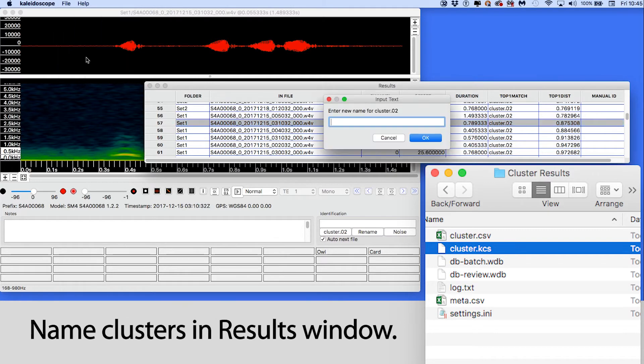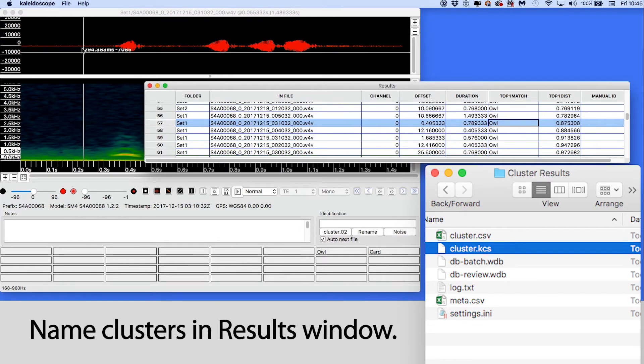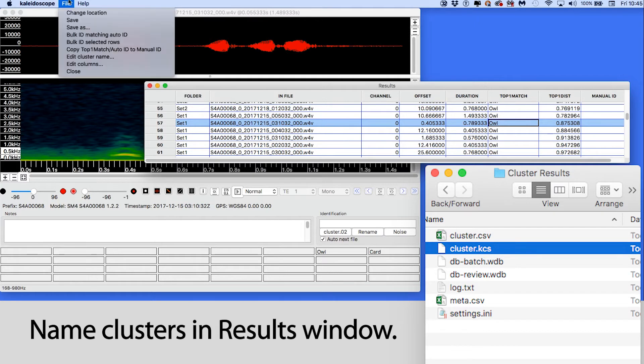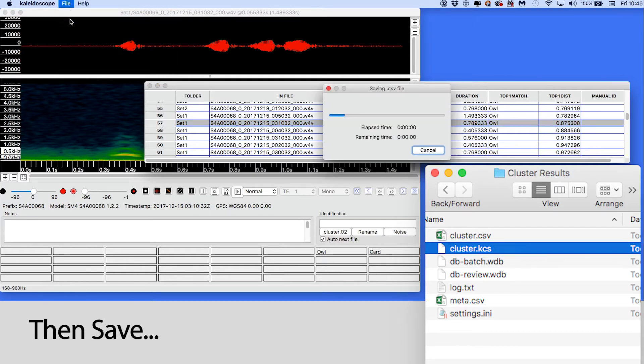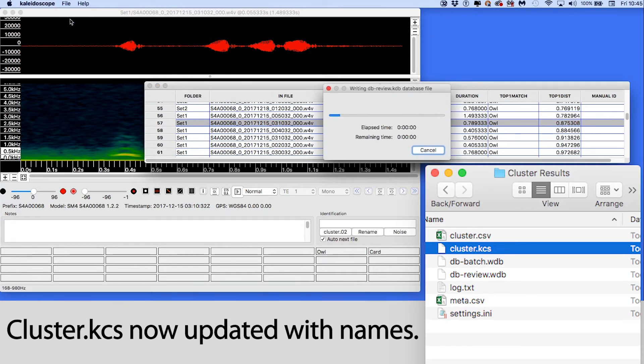As a convenience, I'll rename clusters 2, 6, and 7 as owls in the results window, and then save. This updates the cluster.kcs file with the customized cluster names.